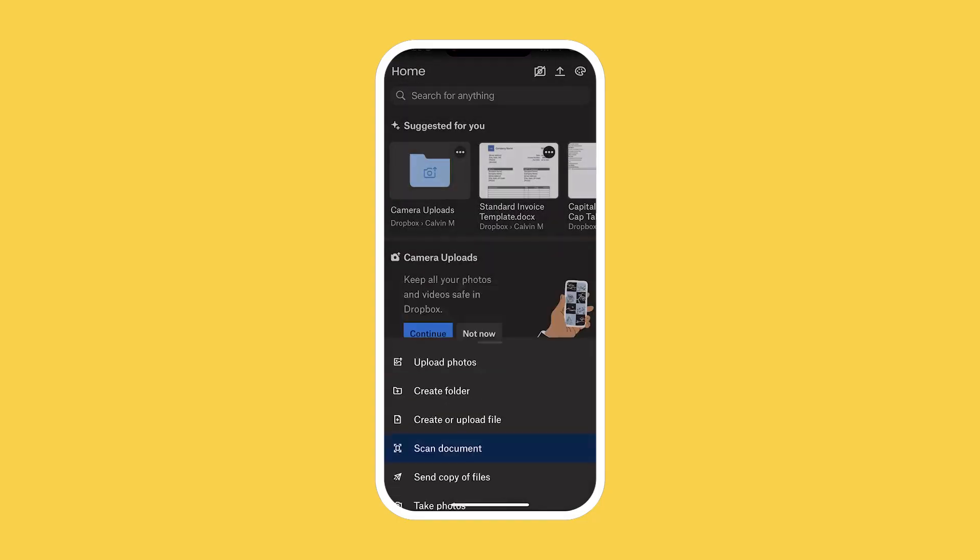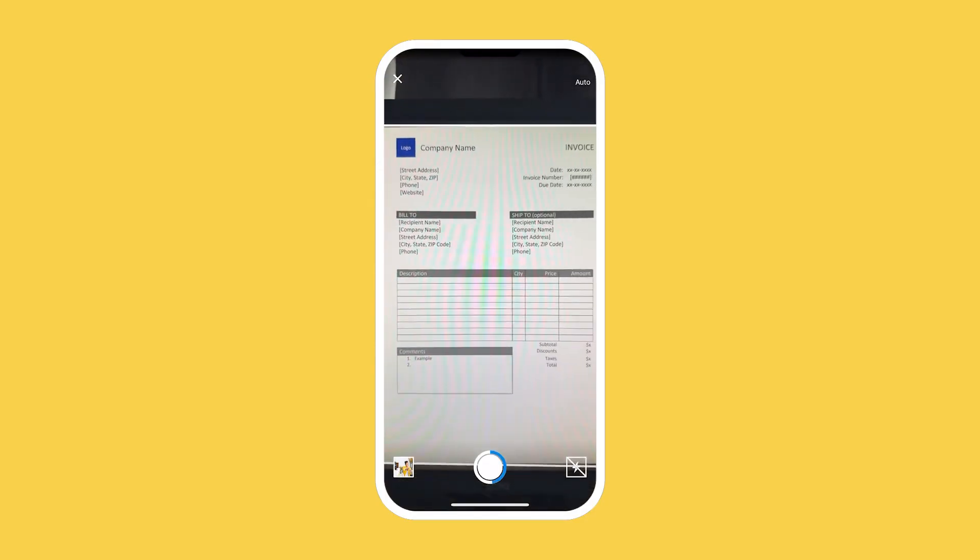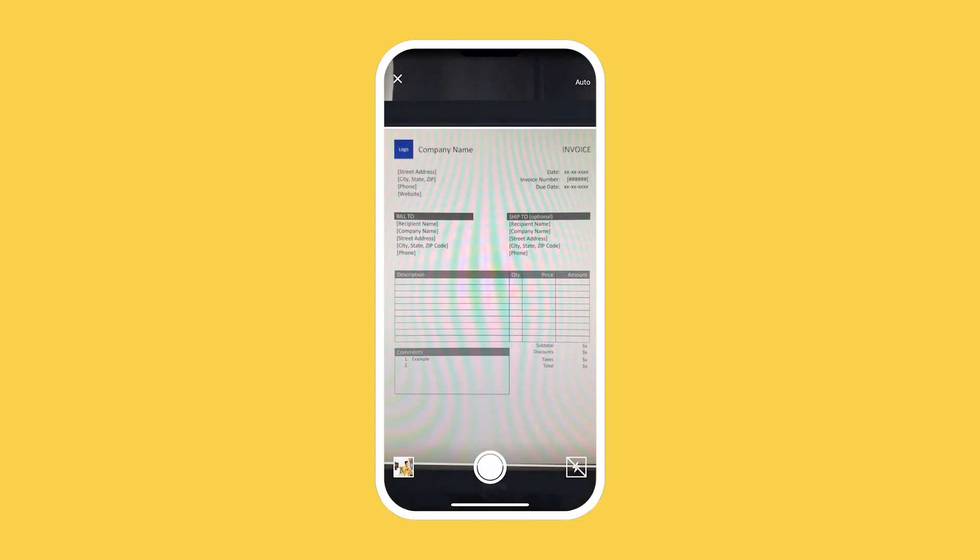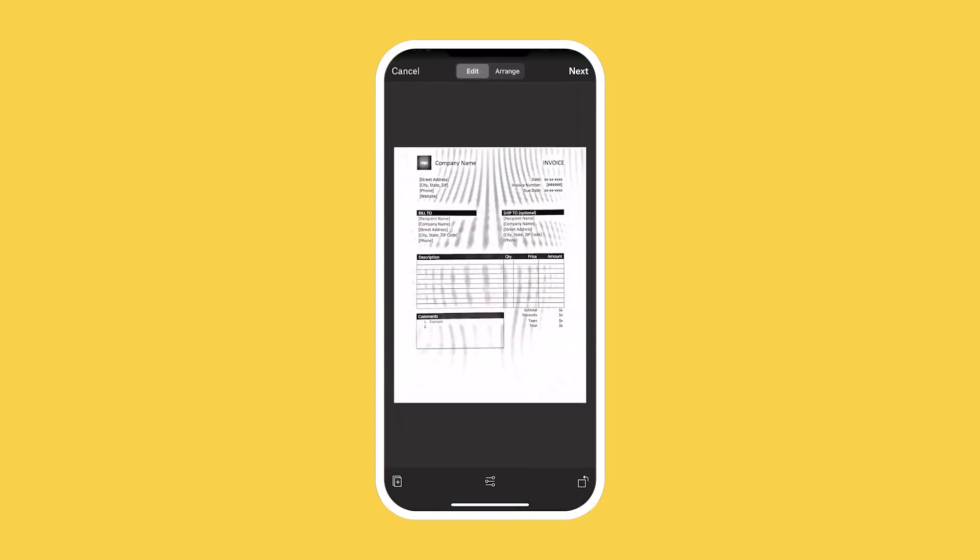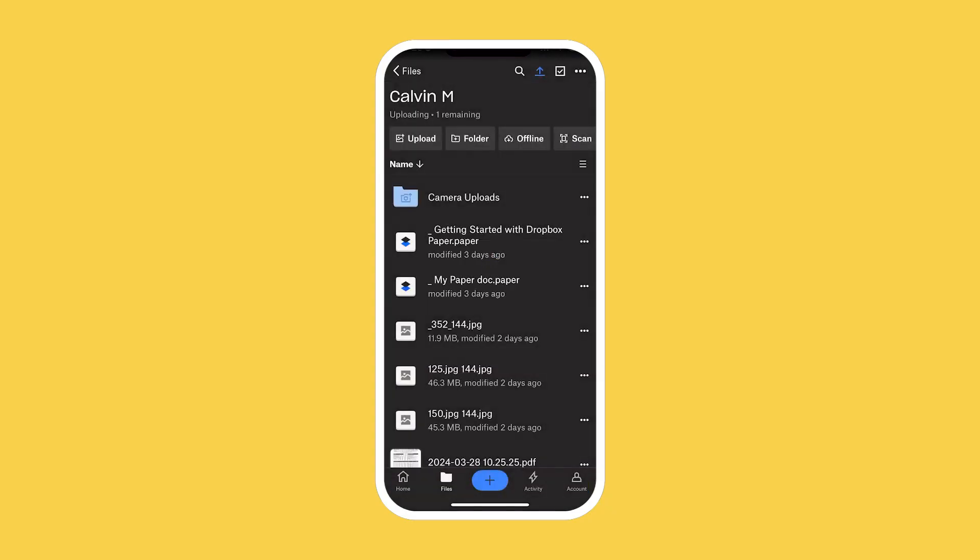You can even use the Doc scanner to create and store digital copies of your physical documents. So now, you can upload files, documents, photos, or videos, no matter where you are.